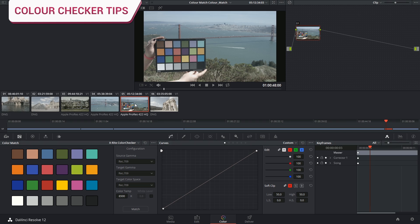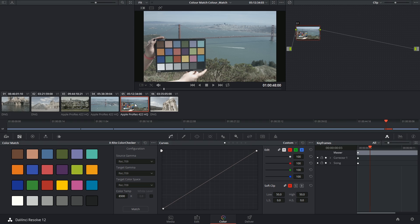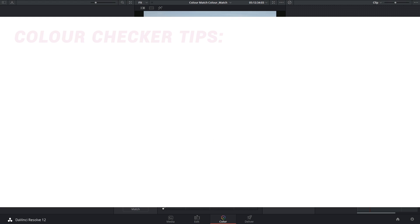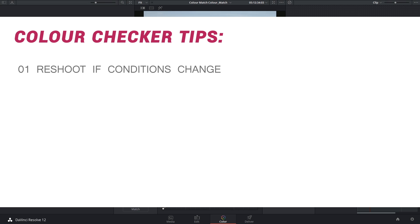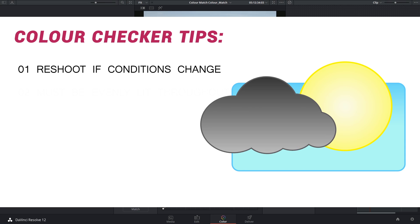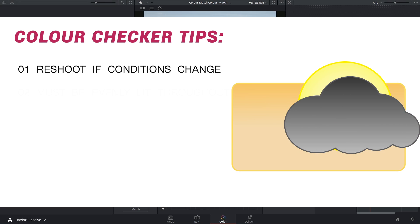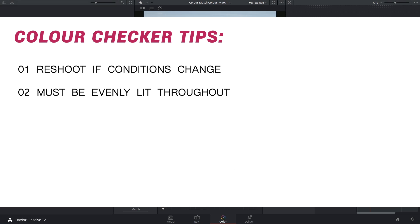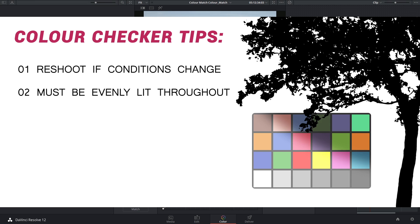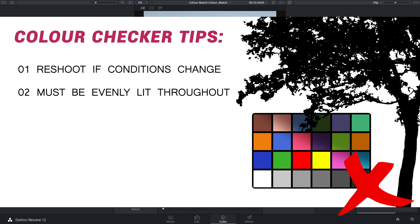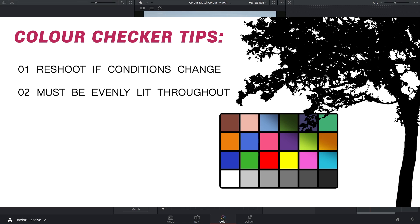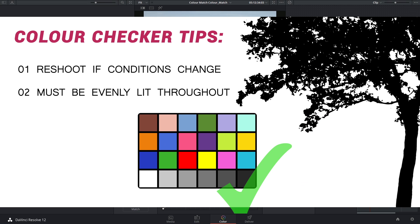If you're thinking of investing in one of these color checkers, keep in mind some of the rules for using them. For example, if the lighting conditions change at all, you'll have to grab a new shot of the color checker. Make sure that the entire chart is evenly lit so there's no gradated shadows or highlights on it.